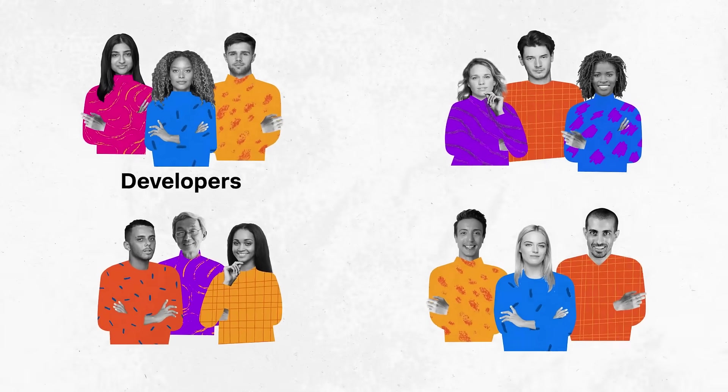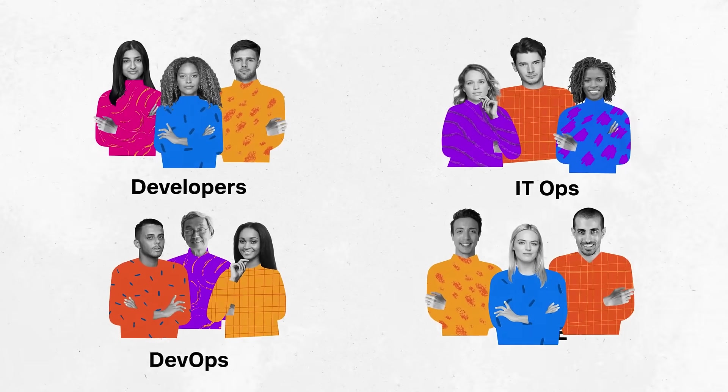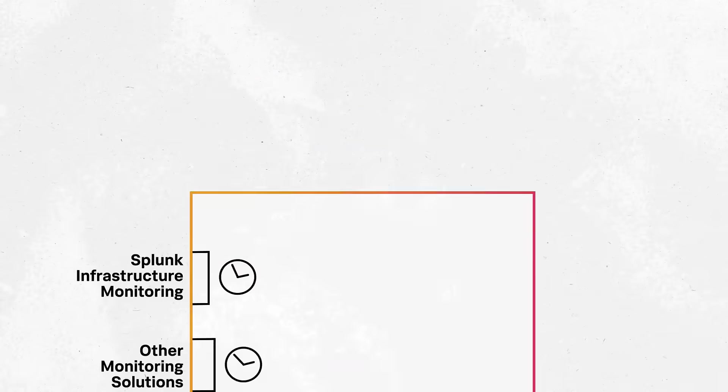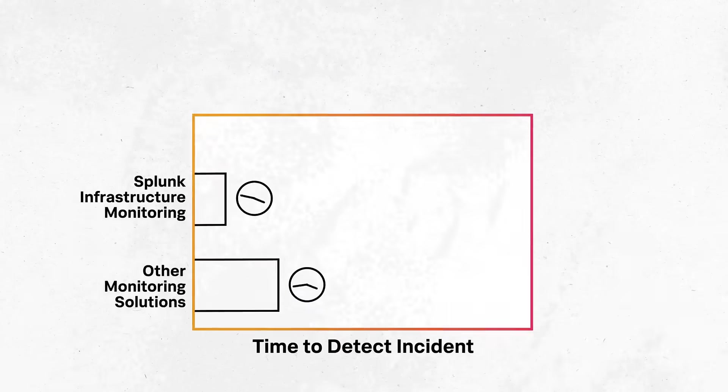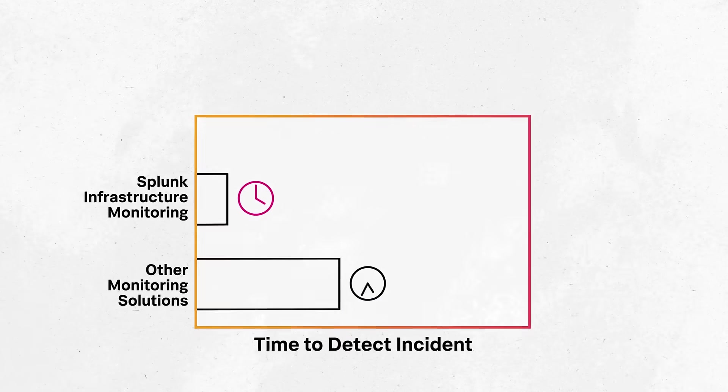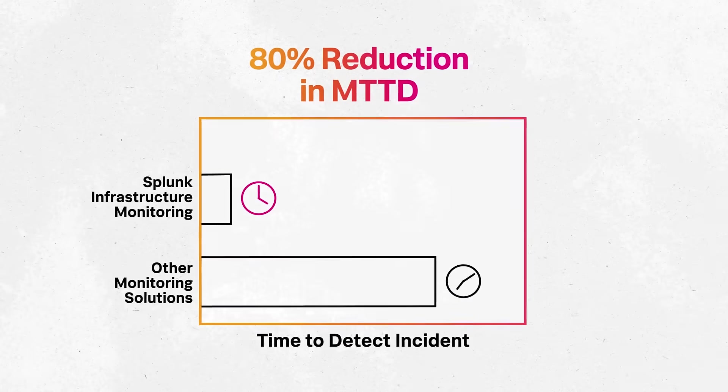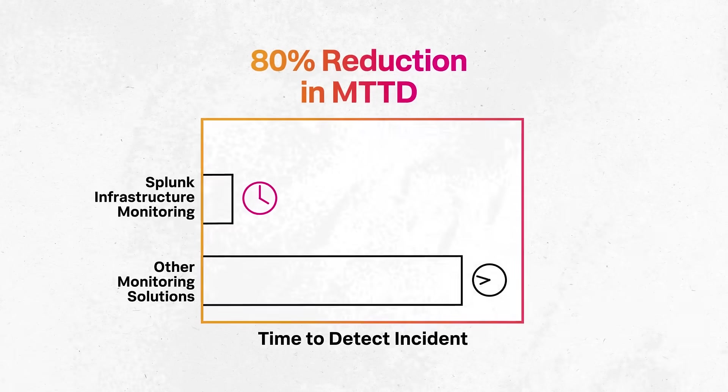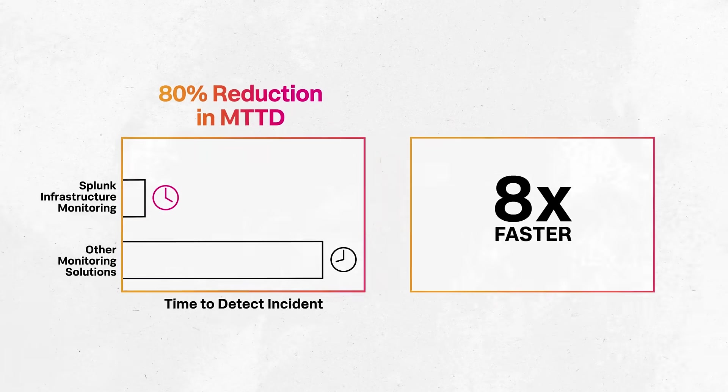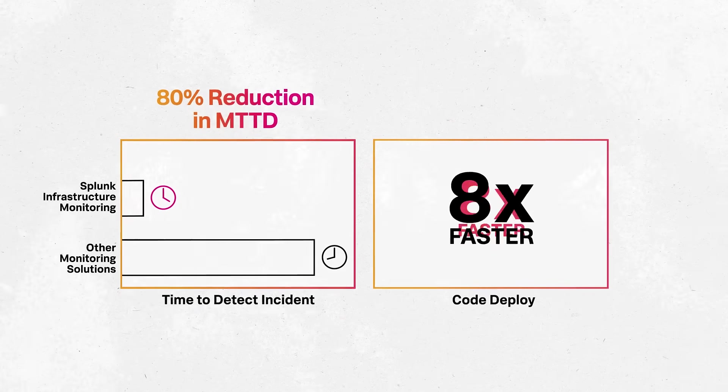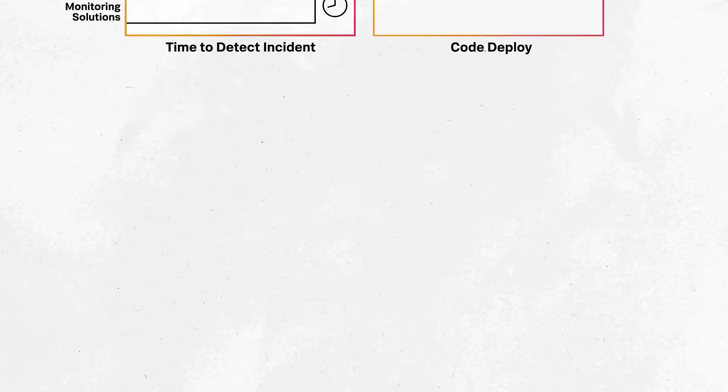Teams-specific quotas and tokens allow you to control all consumption. Companies using Splunk Infrastructure Monitoring have achieved up to an 80% reduction in mean time to detection, and DevOps teams are able to ship code up to eight times faster.